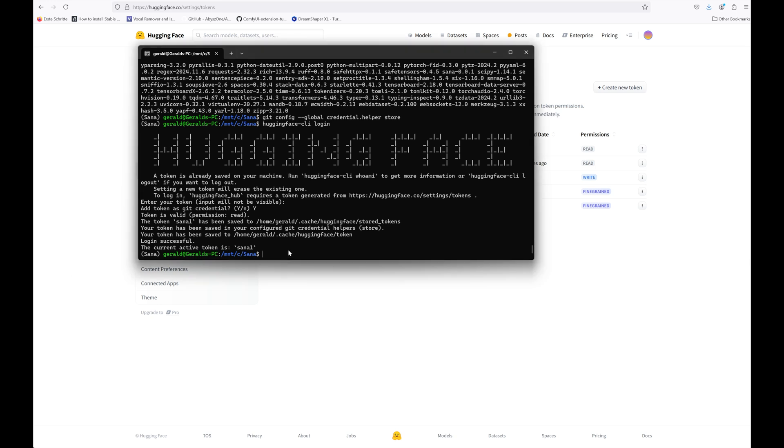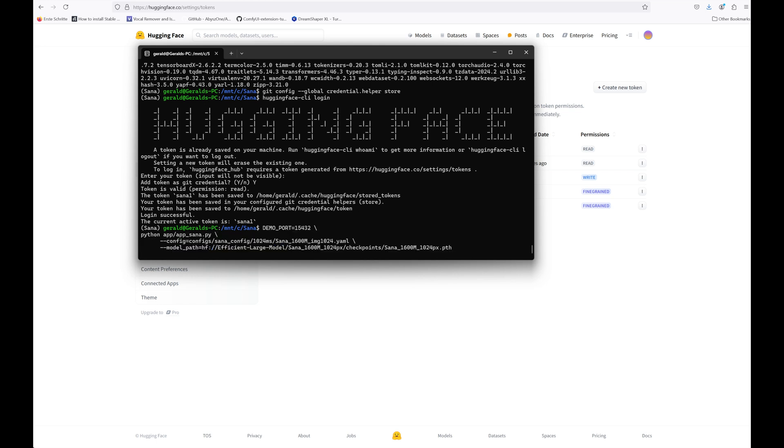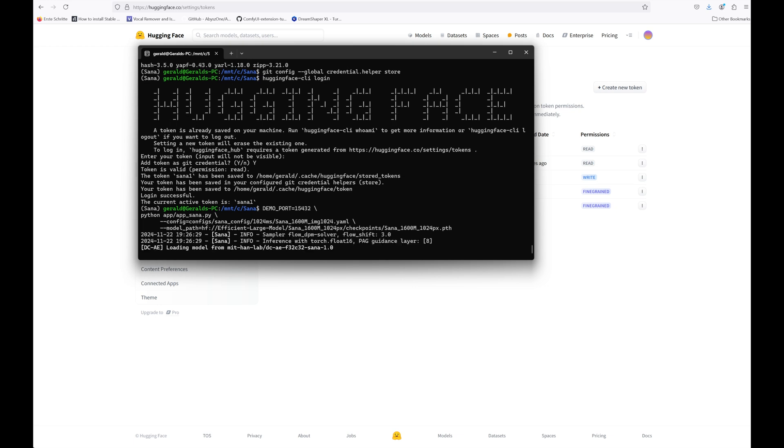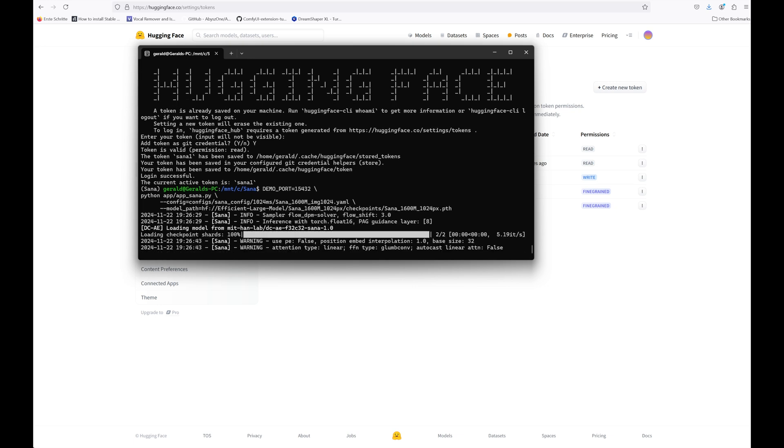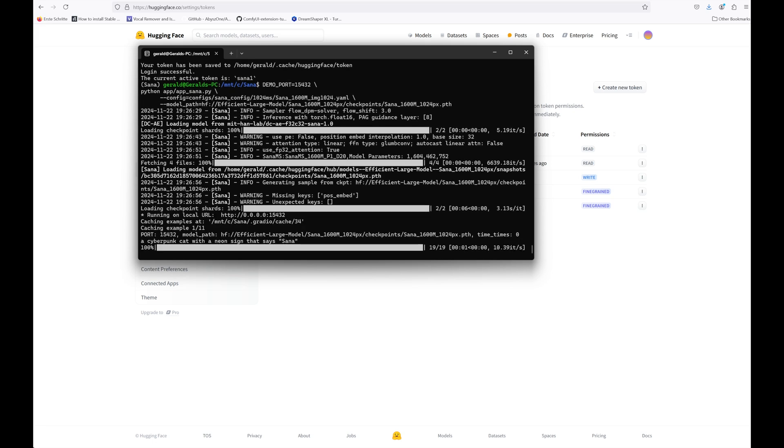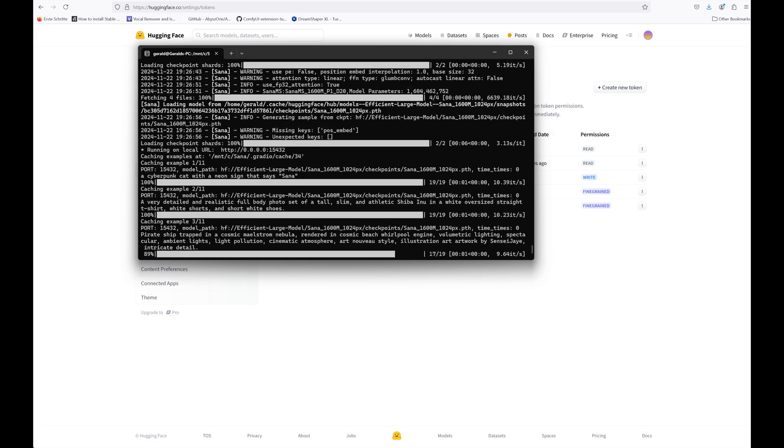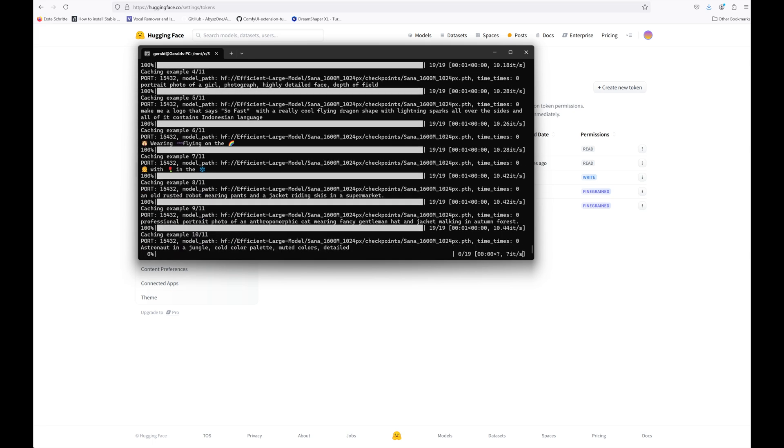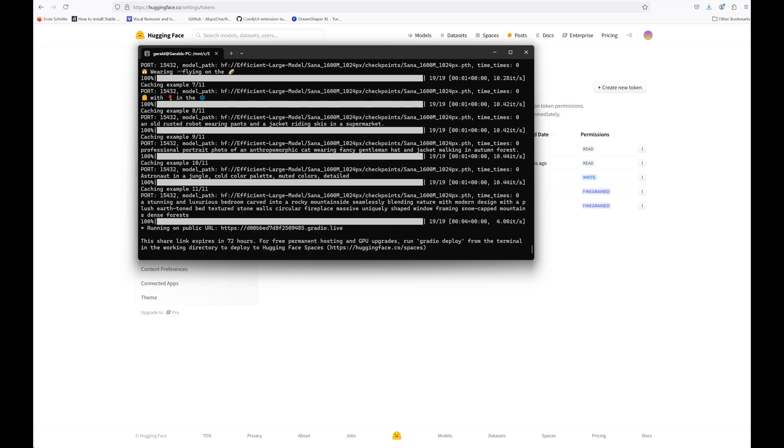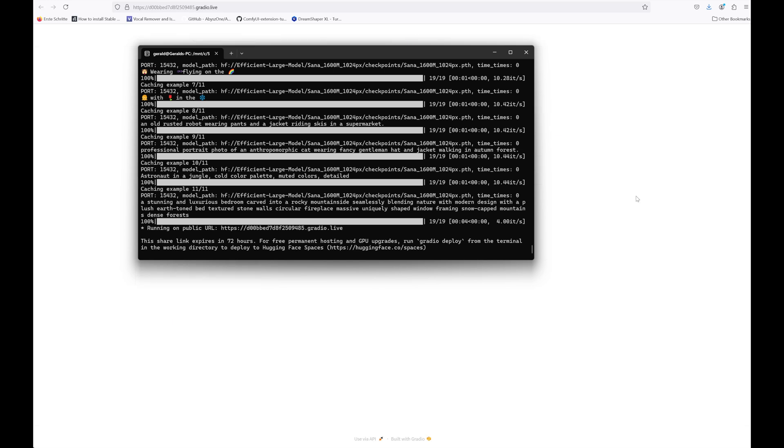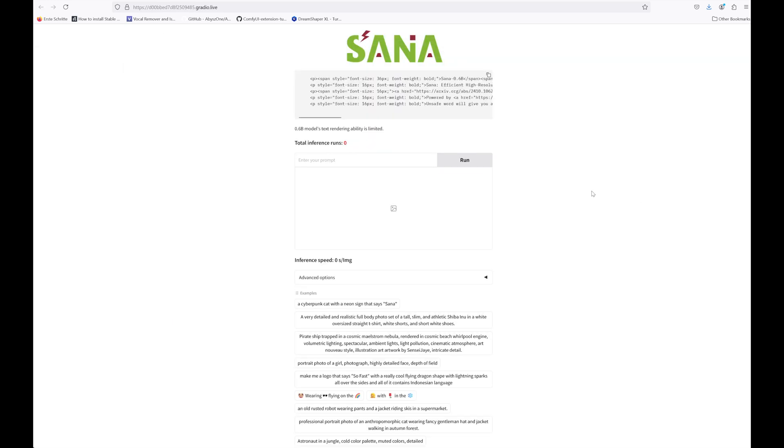Okay, now it's time to start SANA for the first time. You can find a startup command for the 1.6 billion parameters model down in the description. Just copy and paste it. If your GPU isn't powerful enough, you might need to adapt this command to the 0.6 billion parameter model. When you start SANA for the first time, it might take quite a long time because it first needs to download all the models needed. Further starts will be much faster. I will speed it up. Once it's done, you can find a link to your Gradio web interface in the line starting with running on public URL. Control click on the link to start SANA in your browser.